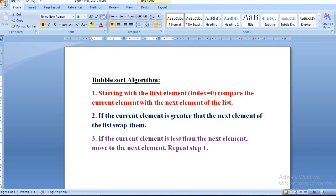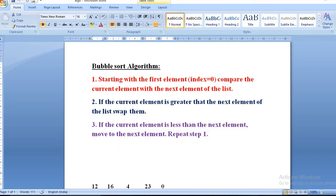Hello students, in this tutorial we are going to learn about bubble sort program. Before starting, let's revise the bubble sort algorithm. According to the algorithm, we start from the first element at index zero and compare the current element with the next element.